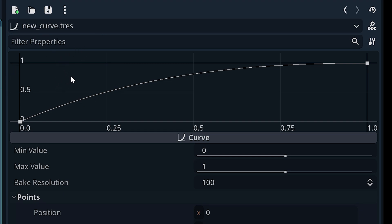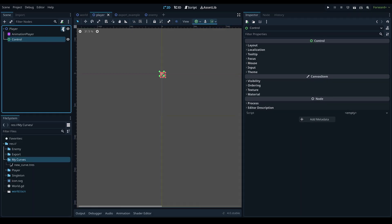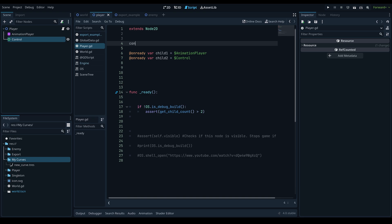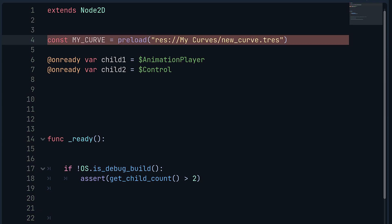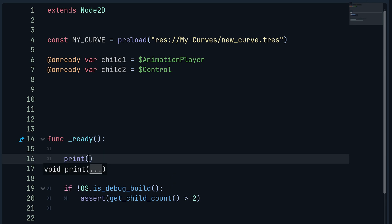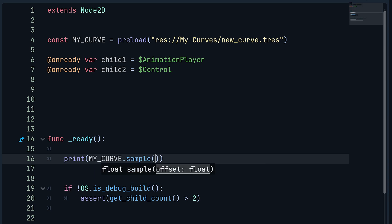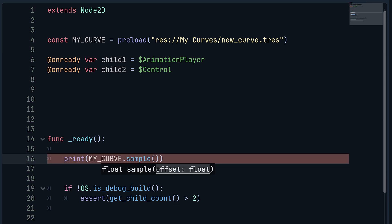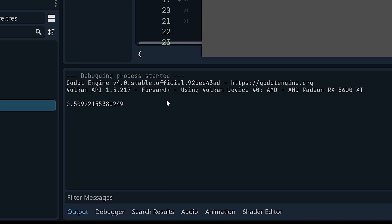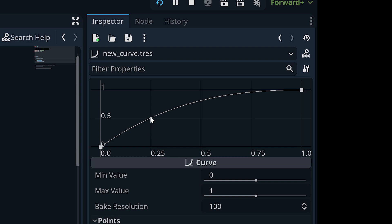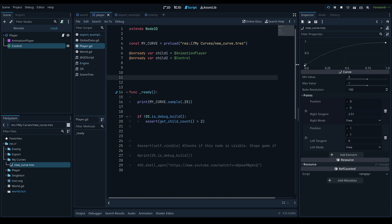To use a curve in code, define a constant with preload() pointing to the curve resource. Then call my_curve.sample(x_position) to get the Y value at a given X. For example, sampling at 0.25 returns the Y value at that point on the curve — about 0.509 in this example. Curves are extremely powerful and I highly suggest using them more in your projects.